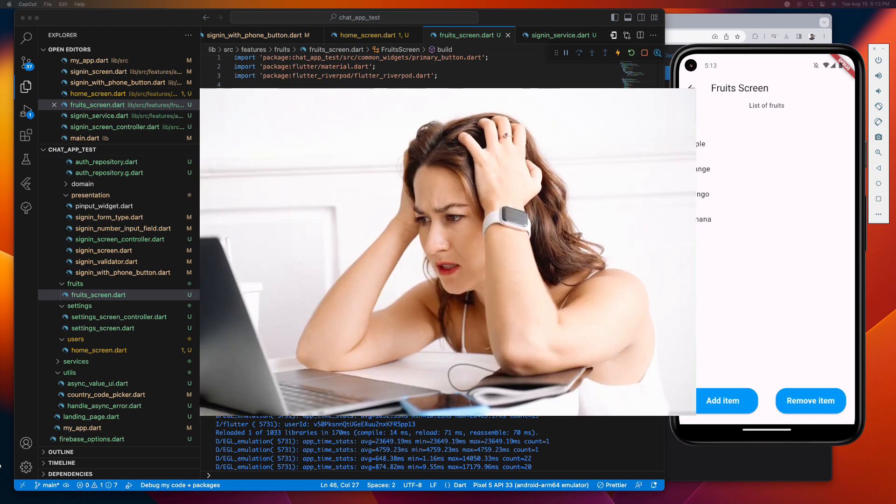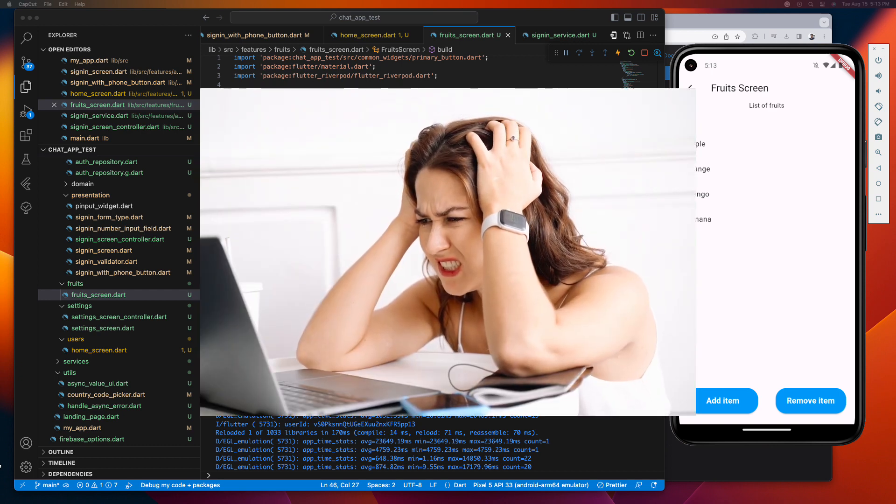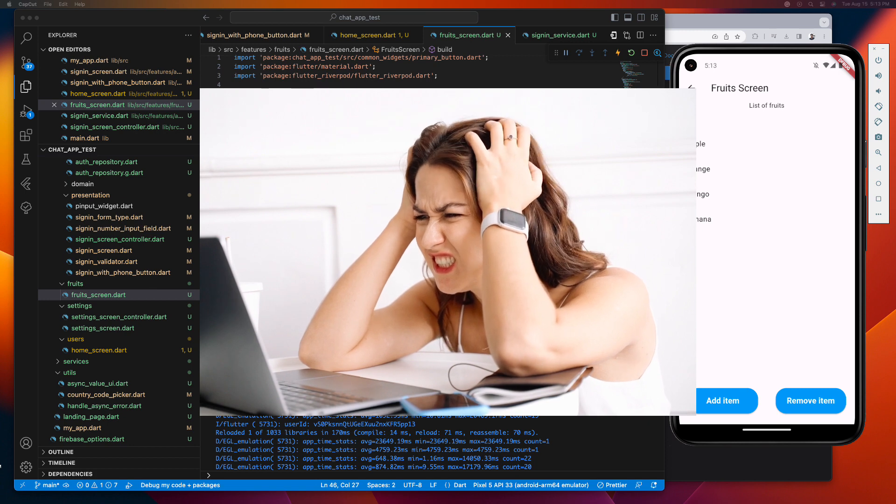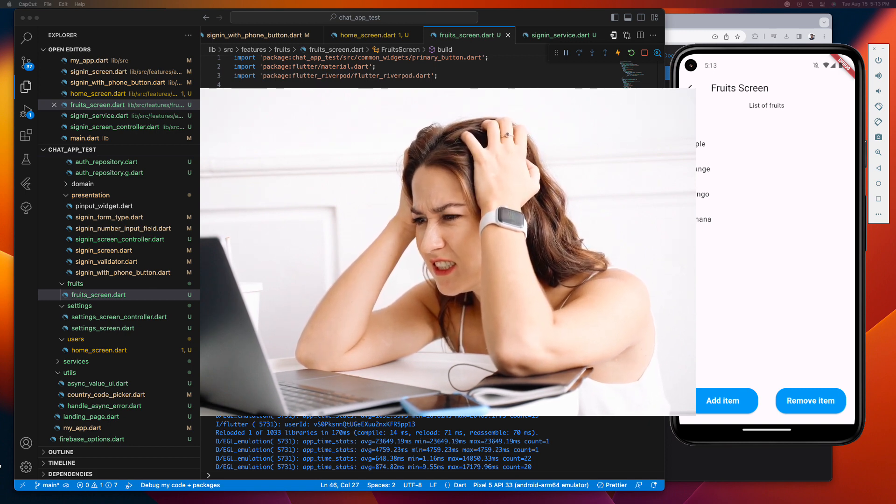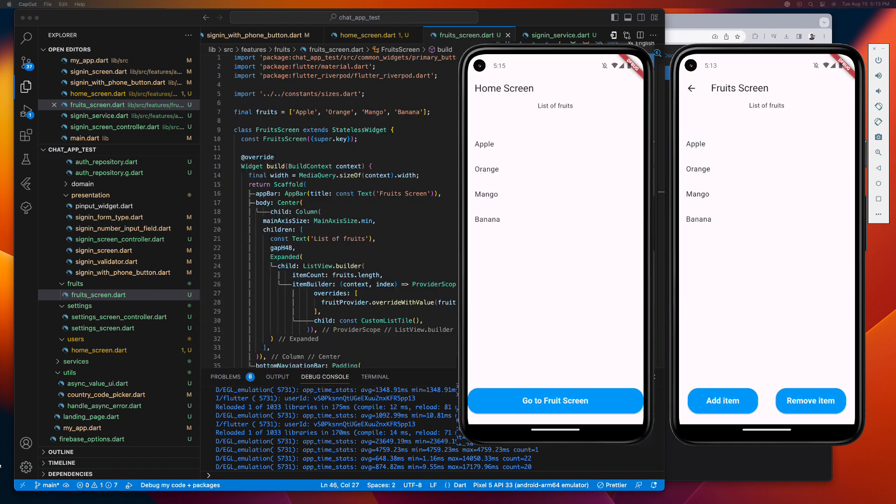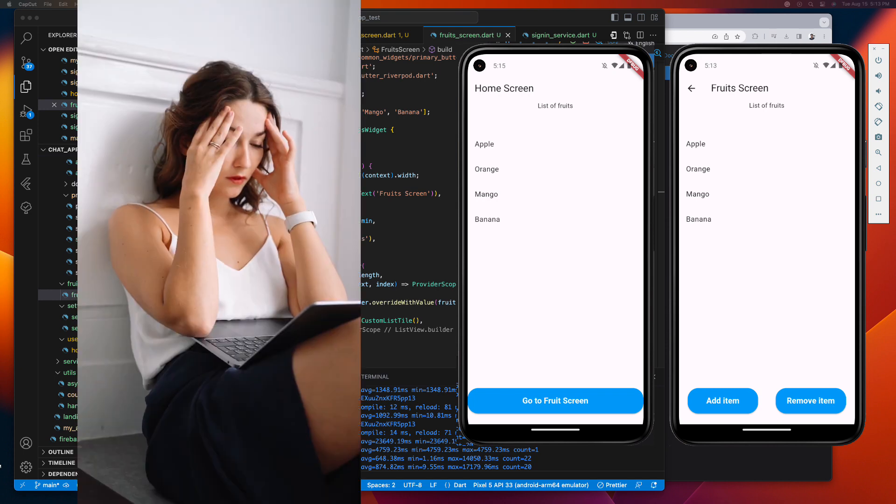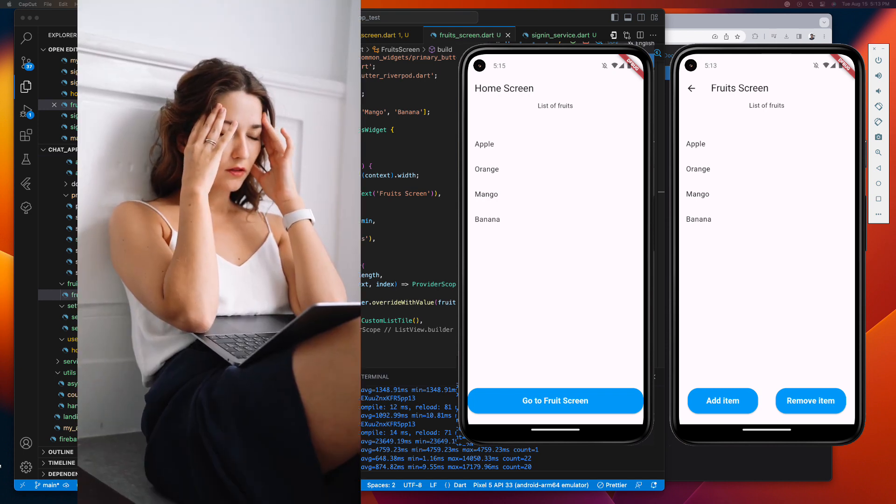This can be a lot of tedious work, especially when your list is displayed across different screens and widgets. How can you update your list and have those changes reflected everywhere it's displayed? It's a tough problem to solve, isn't it?